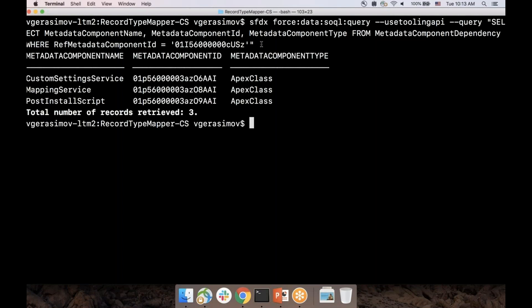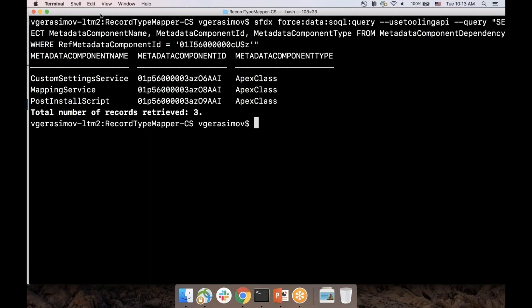Here it is — pretty quick as well. Let me adjust so you can see it. You can see that the custom setting is actually referenced by three different Apex classes. This is a good start — now I know that in order to replace that custom setting with a custom metadata type, I would need to go to at least those three Apex classes, make the necessary changes, and update them.